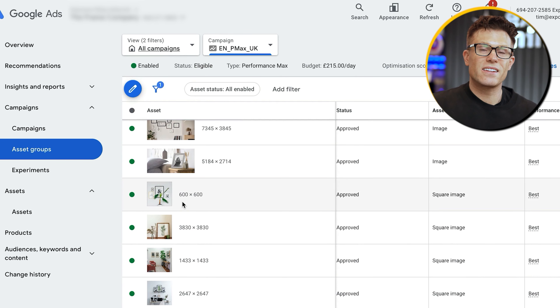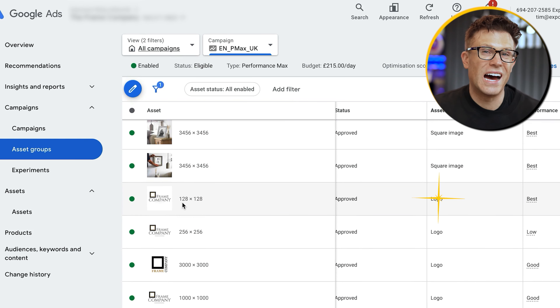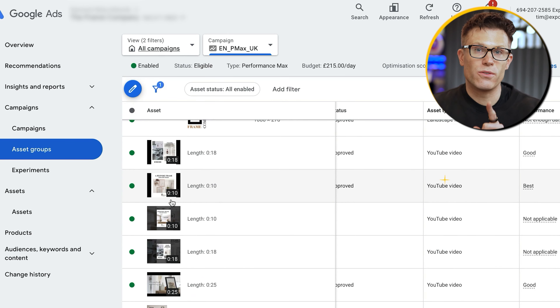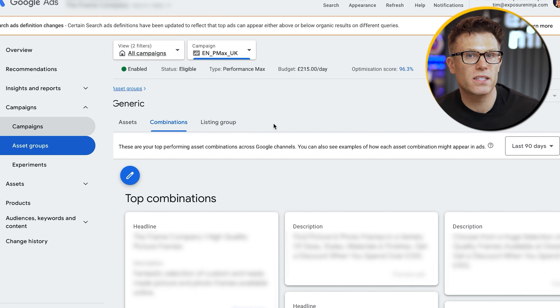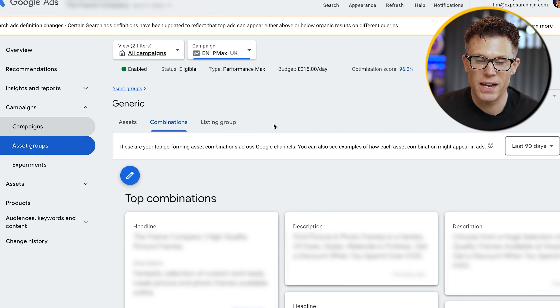Just look at this one here — you can see that this Pmax campaign is generating conversions at about £6.87. That's even outperforming their branded search campaign, which is generating conversions at about £8.45. Think about that for a second. This Pmax campaign is full-funnel advertising across all of these different types of inventory, and it's doing better than advertising to people who are searching Google for the company's brand name.